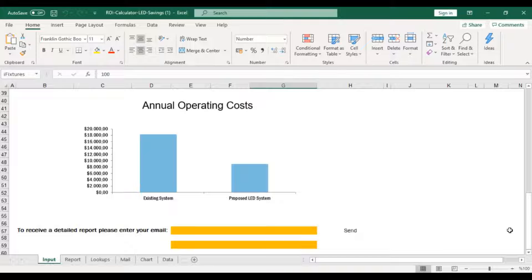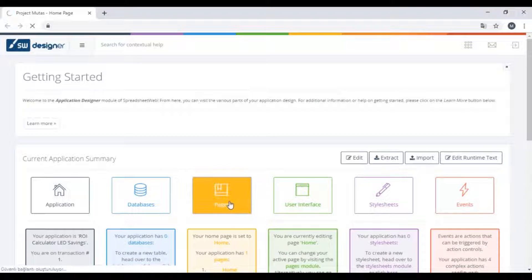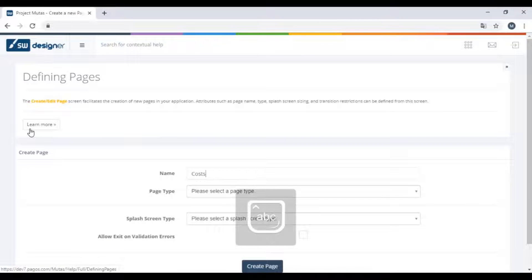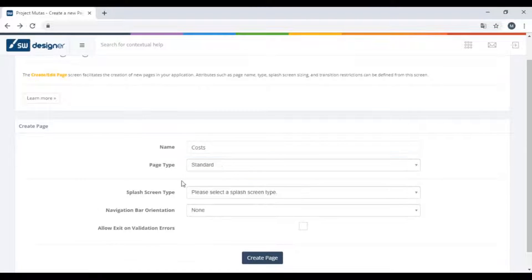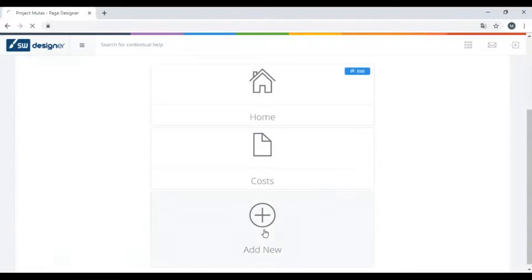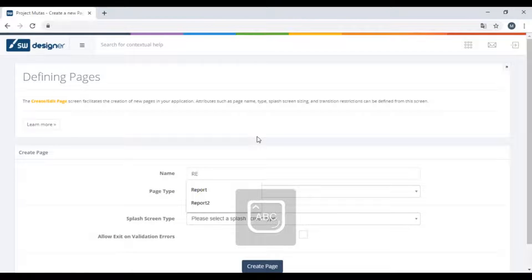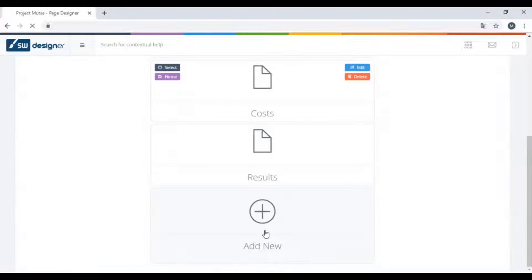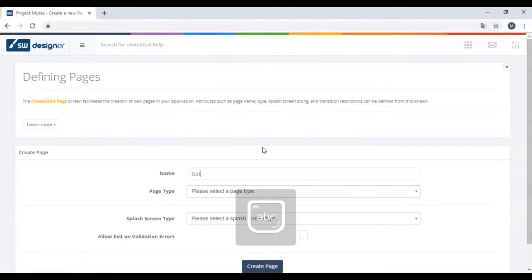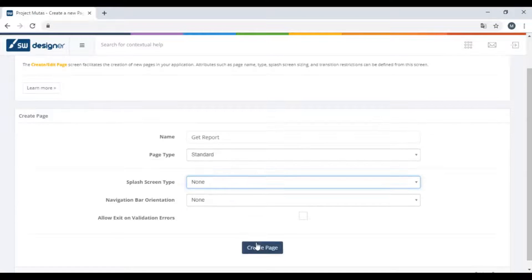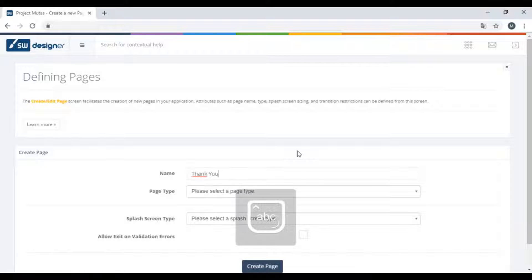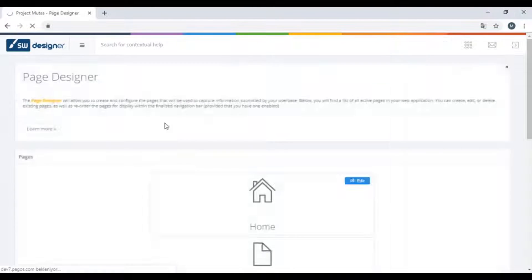To build this application, first begin with creating pages. We have the home page, costs, results, get report, and finally a thank you page for after users enter their email and request a report. Note that these pages are not the same as the sheets in Excel because we can use any name range from the workbook.